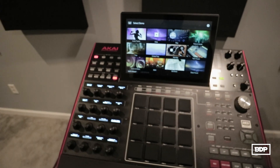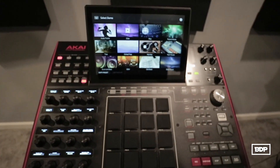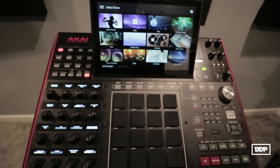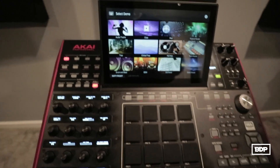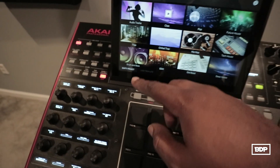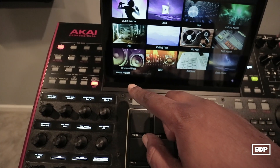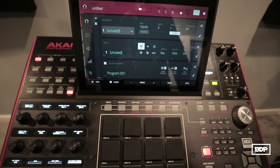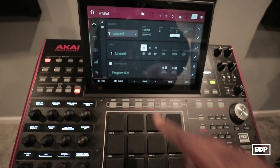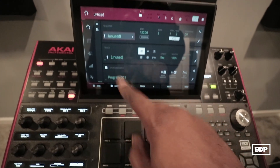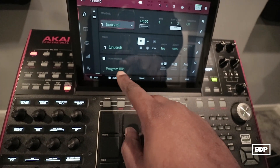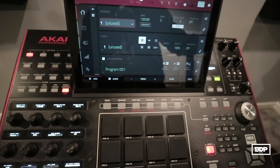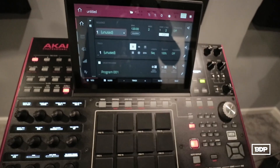Okay, first thing we need to do is have our MPC X turned on and we need to have it in standalone mode. We need to go to an empty project. Now that we're in an empty project, we need to go down and put the samples in this first program right here — or any program, doesn't really matter.